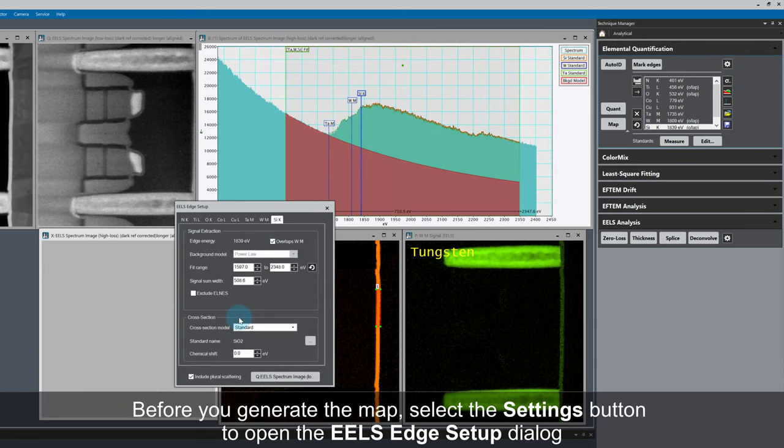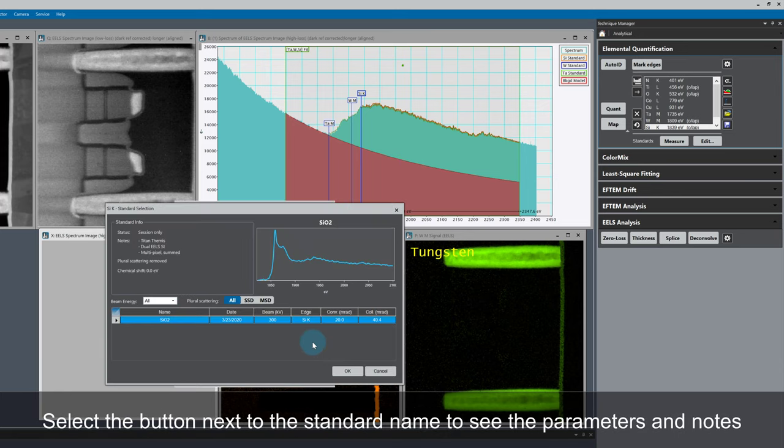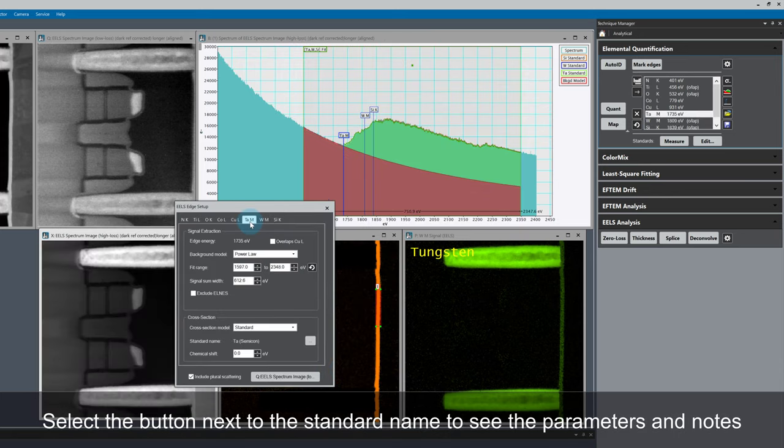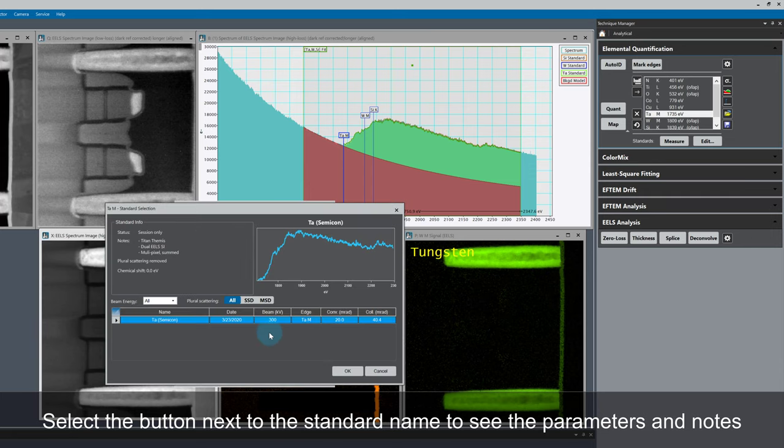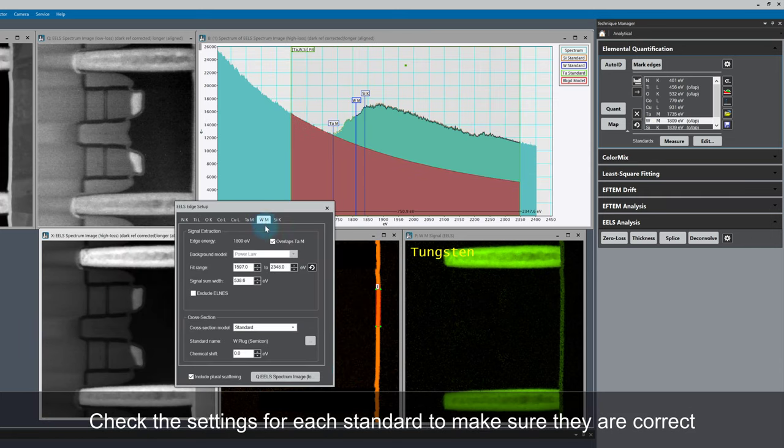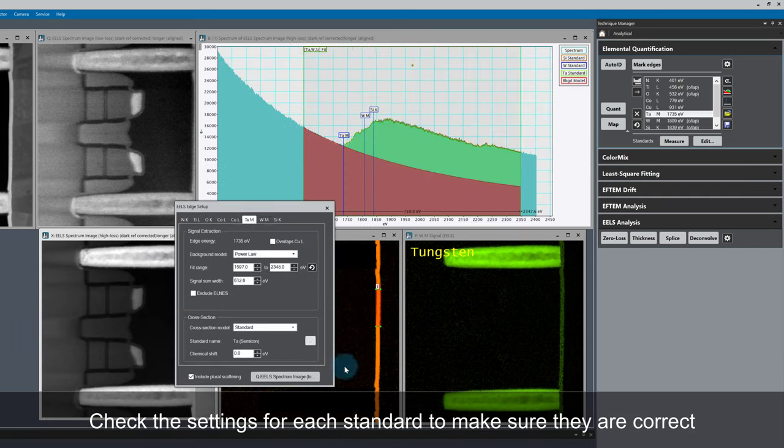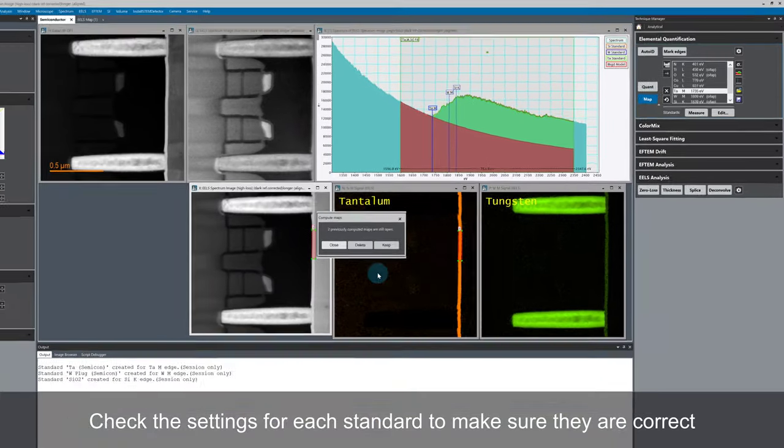Before I generate the maps, look at the cross-section model in edge setup. The software has automatically chosen the standard I just collected for silicon. If I left click on the button next to the standard name, I can see the parameters and the notes I just wrote. Let's make the same check for tantalum and tungsten.